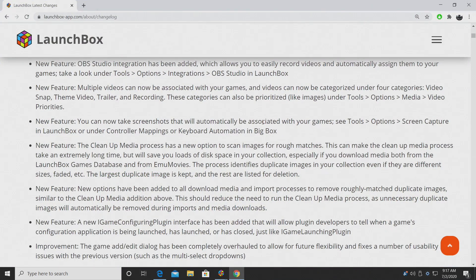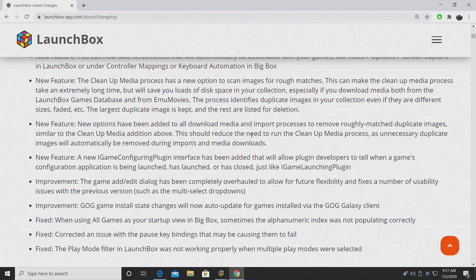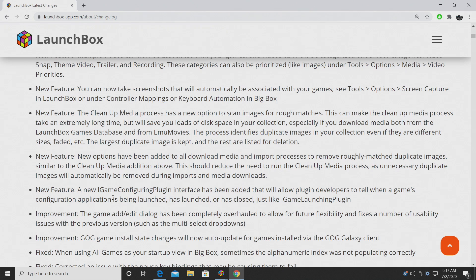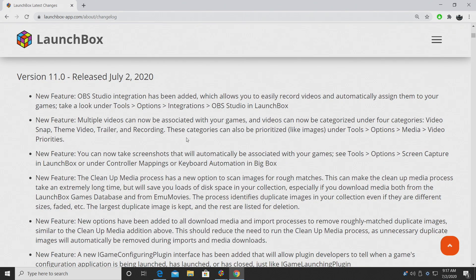If you're interested in taking a look at the changelog, I will leave a link in the description. All the fixes, improvements, and new features are listed here. But in this video we're going to go over some of the more notable ones.